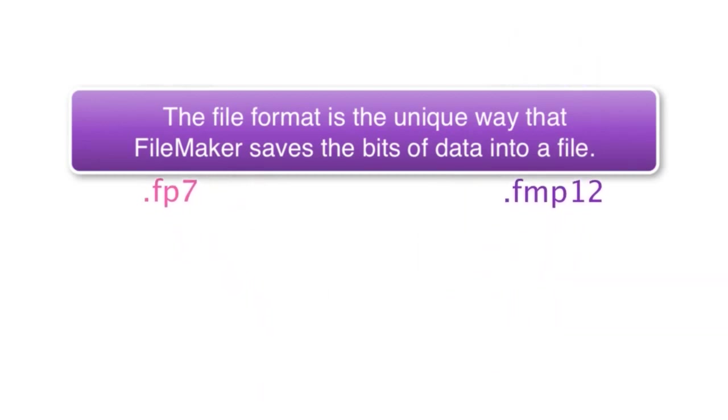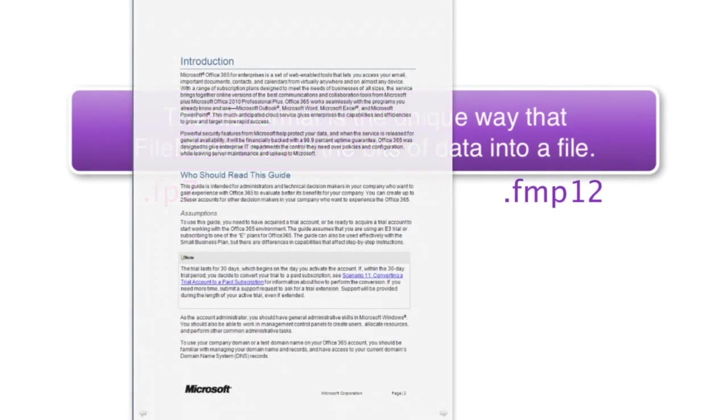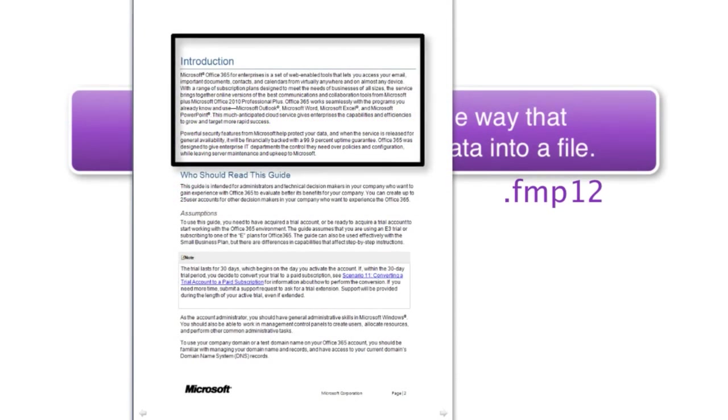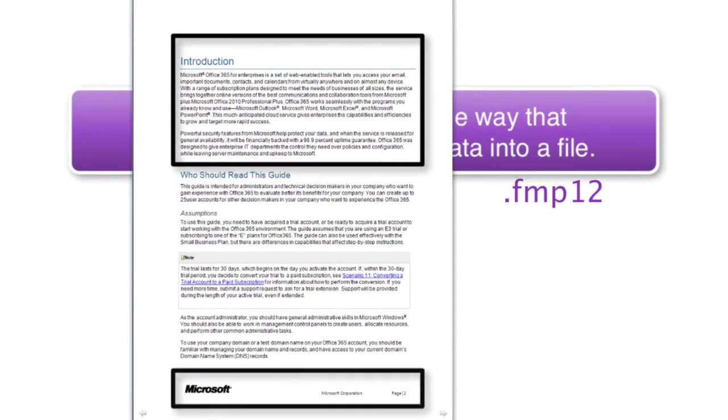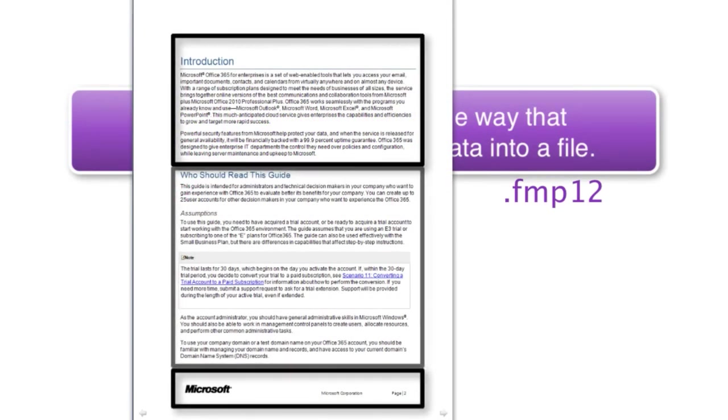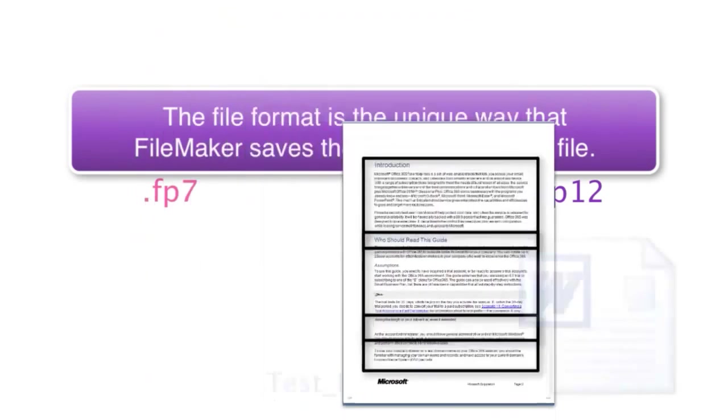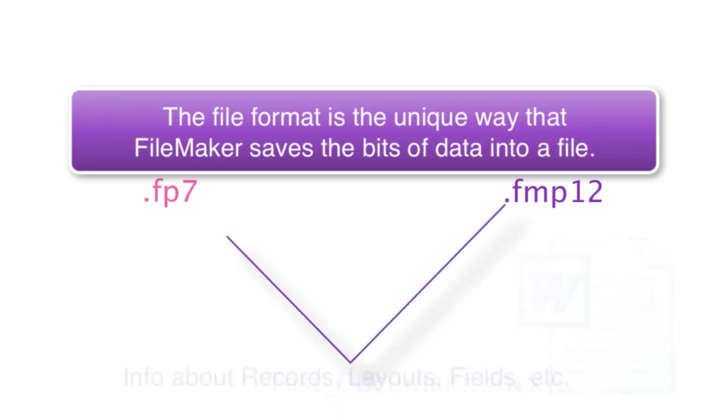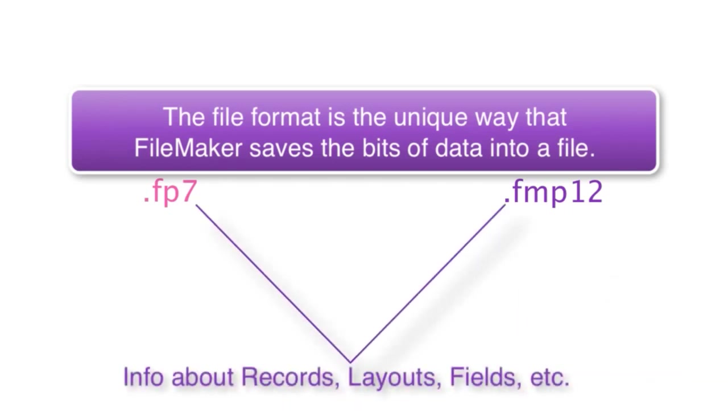You can think of a file like a Microsoft Word file. There's a beginning and an end of the Word document, and in between, there's all sorts of data. FileMaker has its own proprietary file format, how it saves information about records and layouts and fields and things like that.